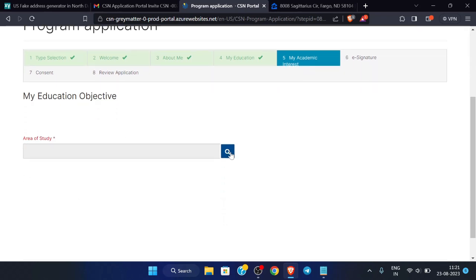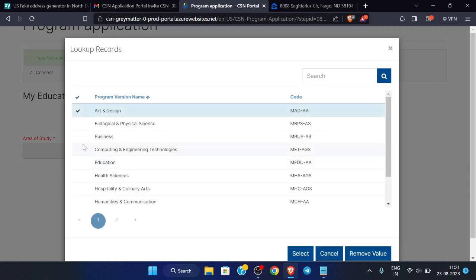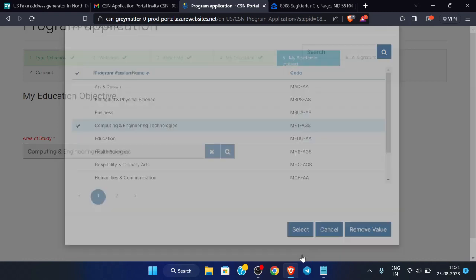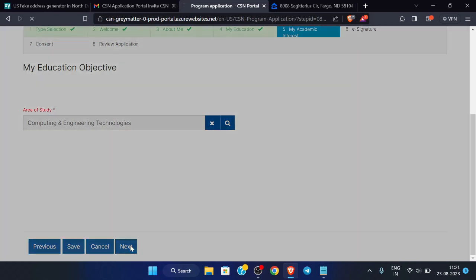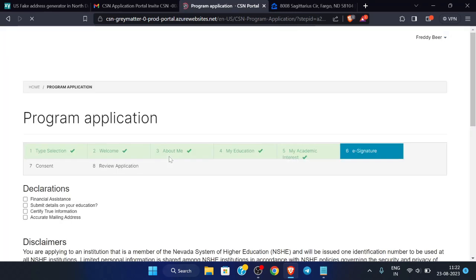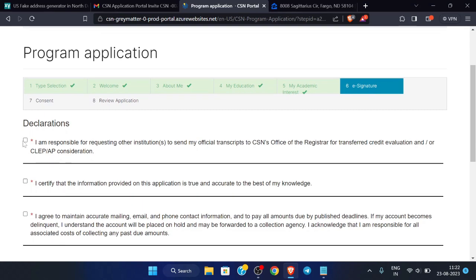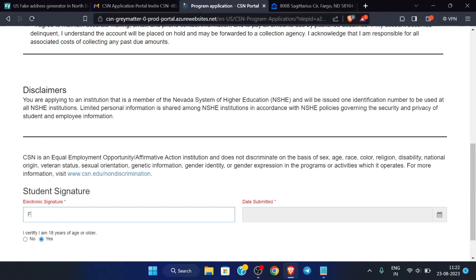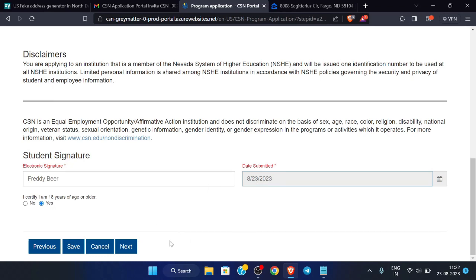For area of study, as given in the profile, select 'Computer Engineering and Technologies' and click 'Select', then click 'Next'. Check the required checkboxes, enter your name, and the date will appear automatically. Then click 'Next'.